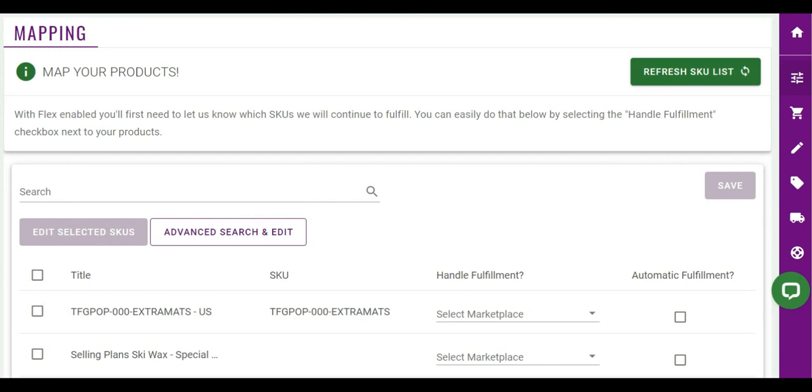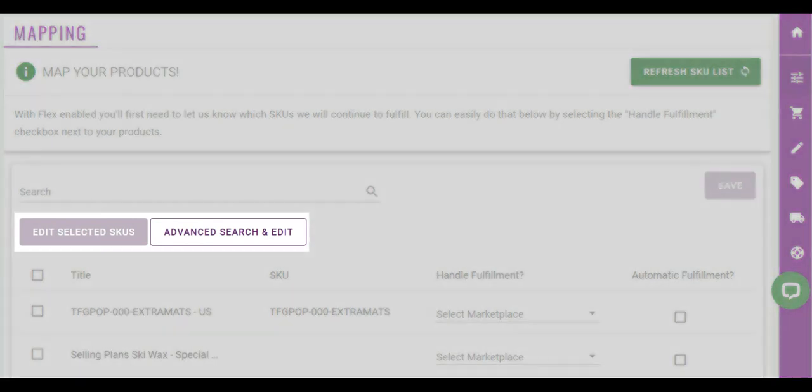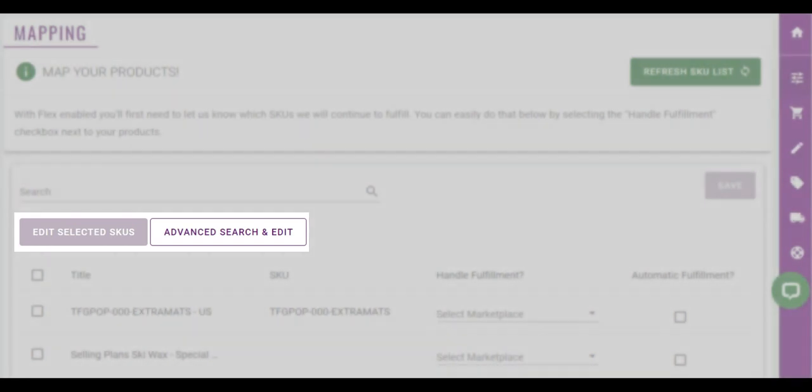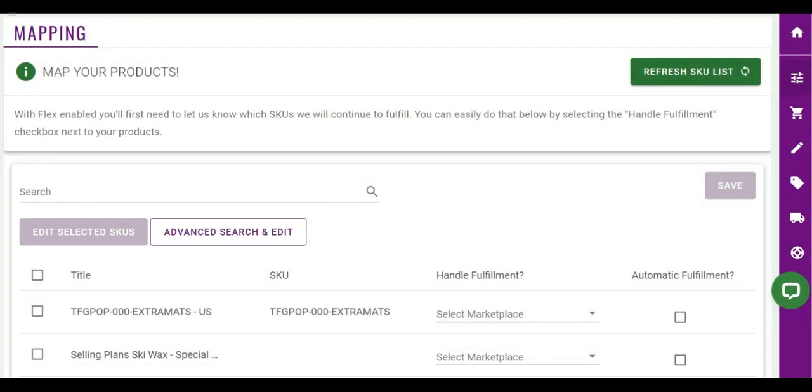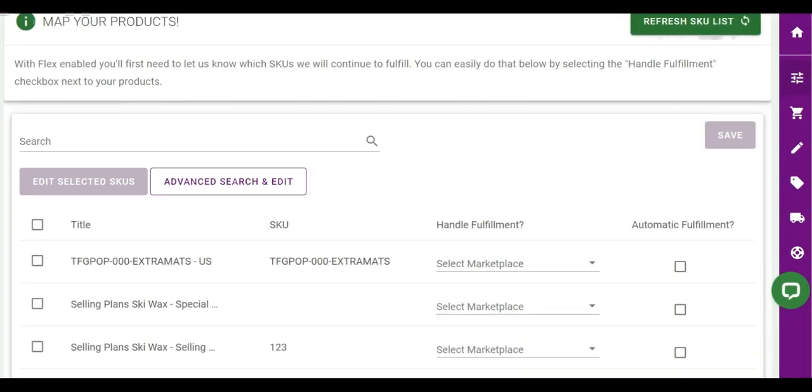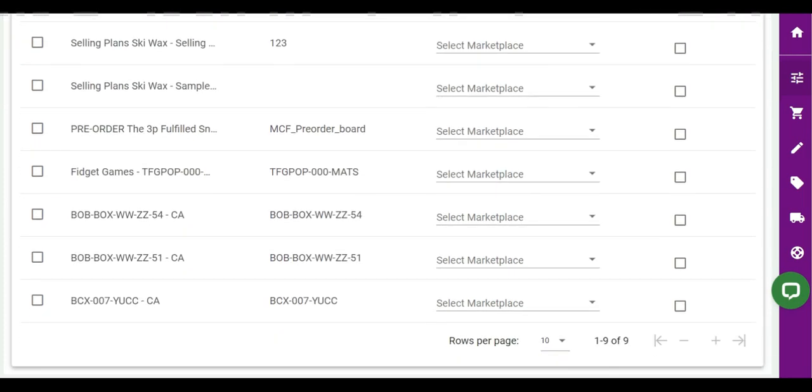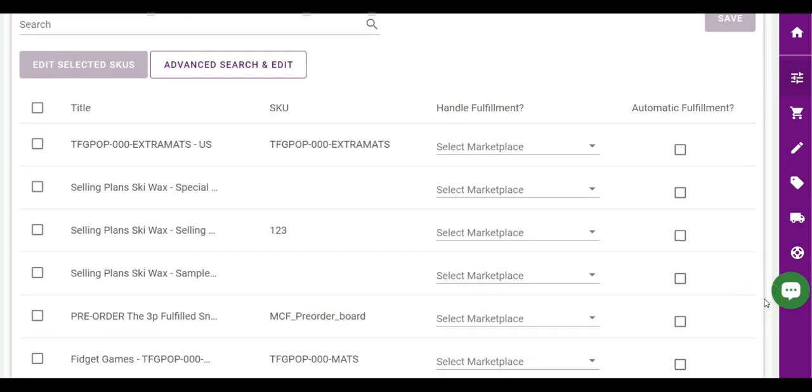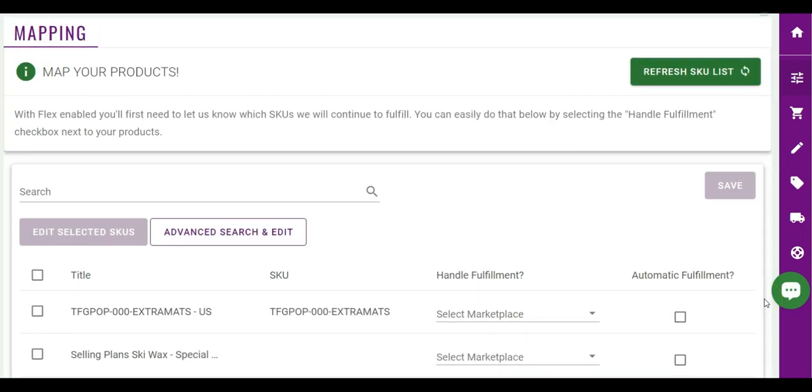You can make mass selections and edits to products by using the Edit Selected SKUs or Advanced Search and Edit buttons. And if you scroll to the bottom of the page, notice the product count, page navigation buttons, and how to expand the amount of products per page.